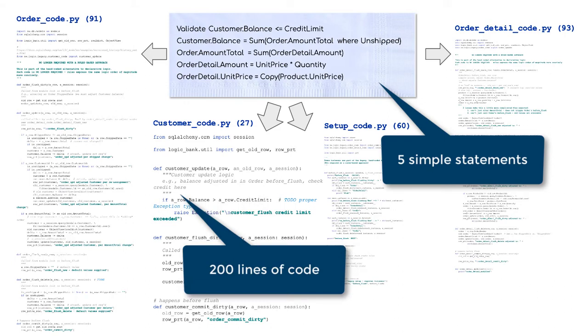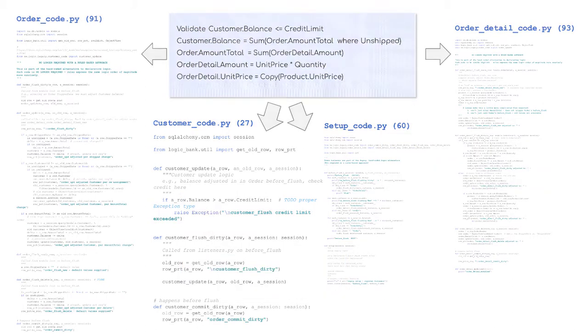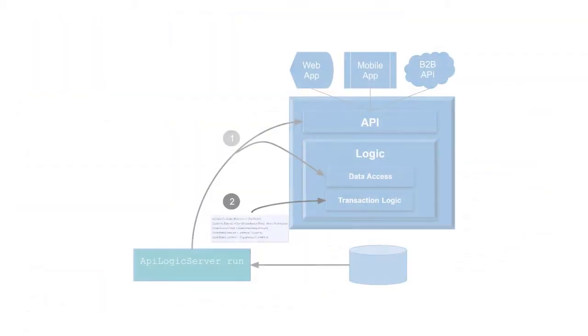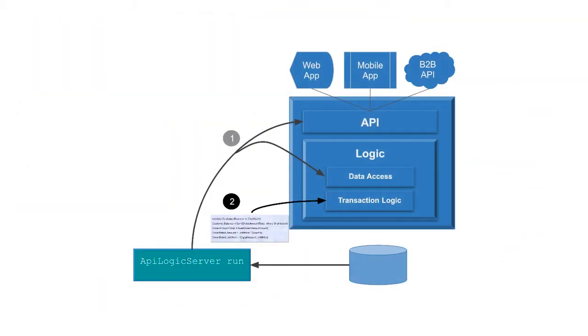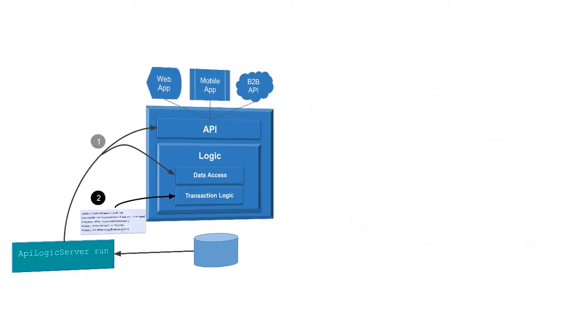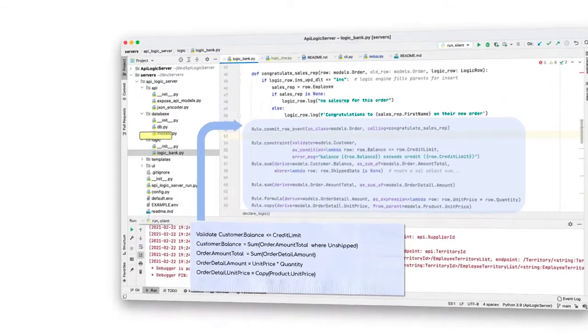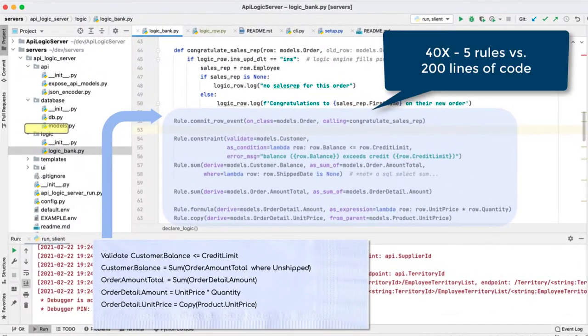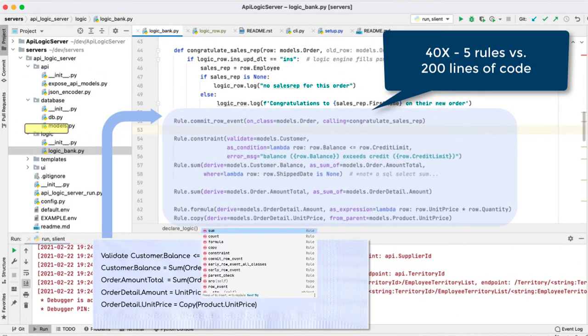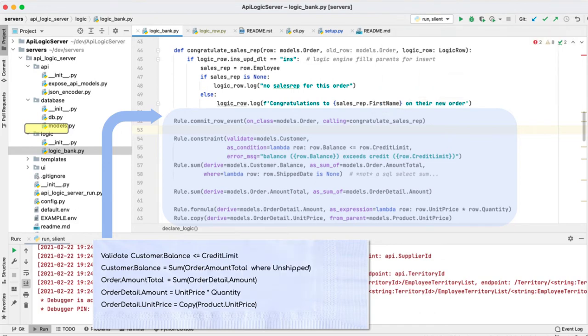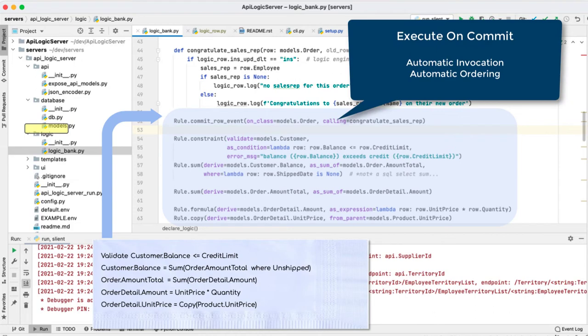Which brings us to declaring logic. Imagine that your cocktail napkin were executable. Is that even possible? Yeah. Like this. You declare logic using Python with code completion. The logic engine hooks into SQLAlchemy events and automatically orders and executes your logic when transactions are committed. Multi-table transaction logic automation.